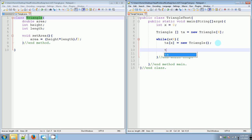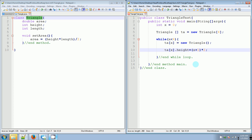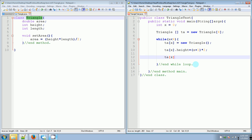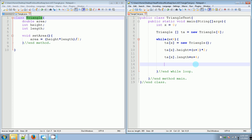Once we did that, we can say ta[x].height equals — we're just going to come up with some expression — x plus one times two, which will be the height. Then we're going to do ta[x].length equals another expression: x plus four. Then we're going to say ta[x].setArea() — we call this method because we have already set a height and a length to whatever index x is pointing to.